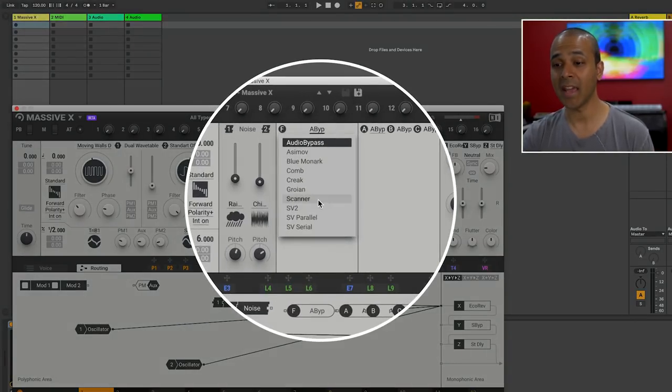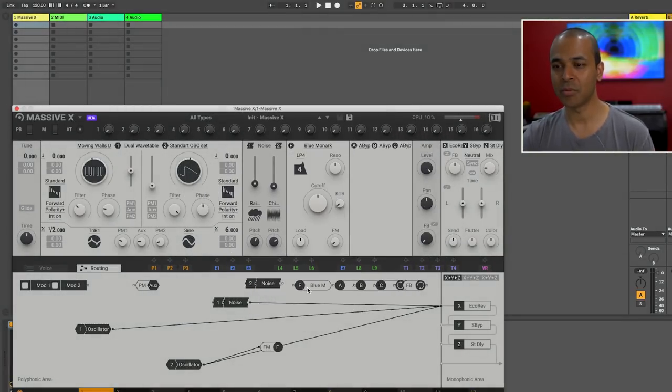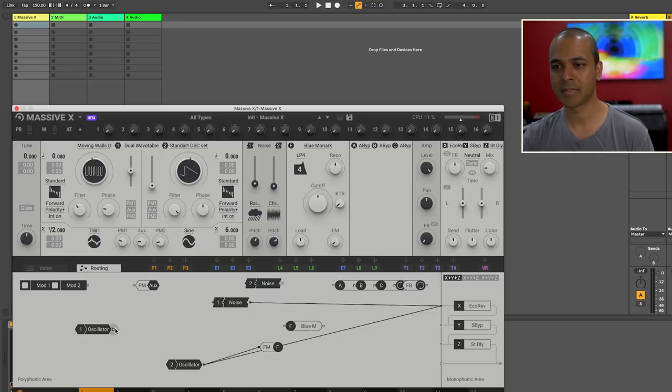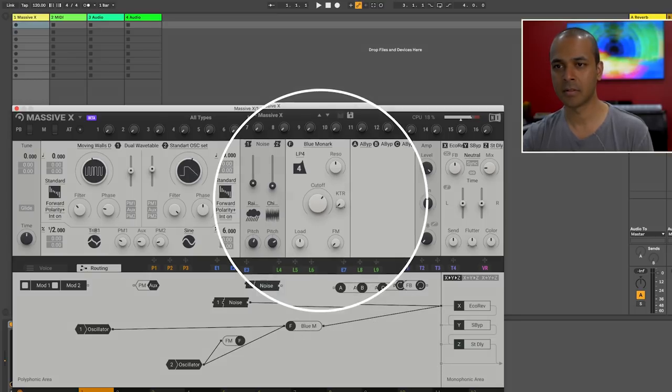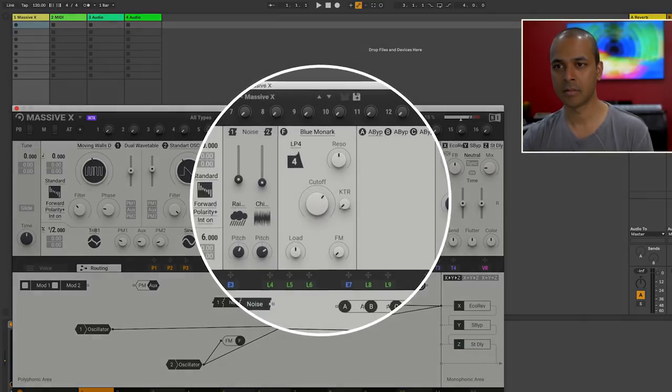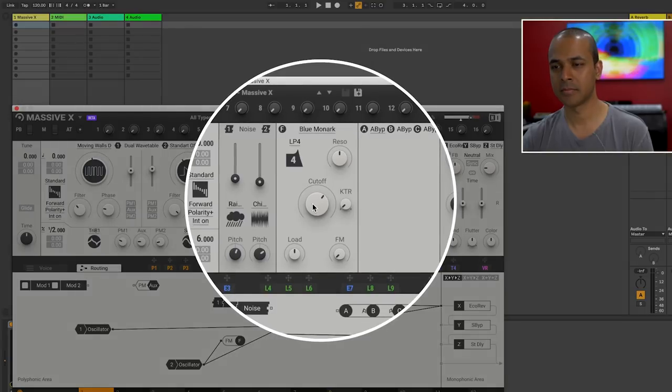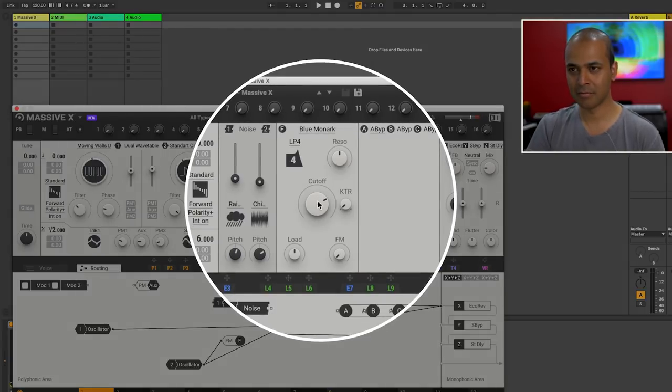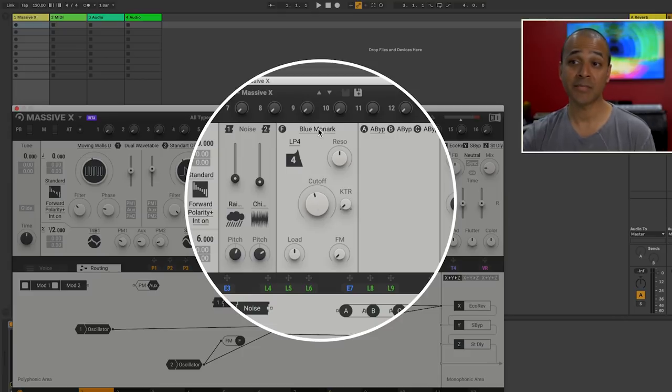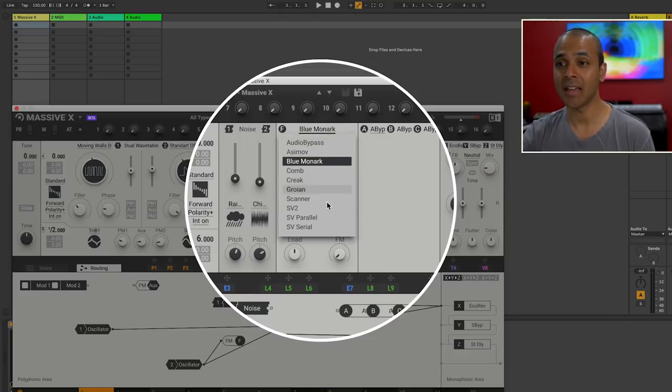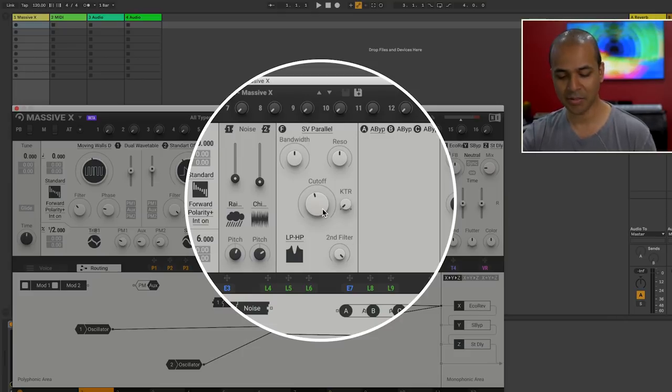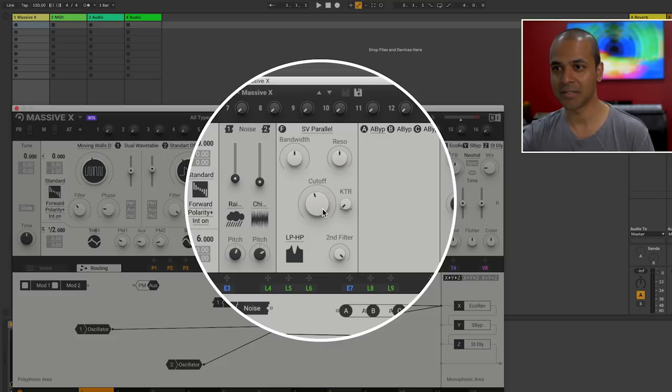Massive X comes with eight filters and we'll route this in. Massive X also has a dual filter. Let's try this. I really like the sound of this.